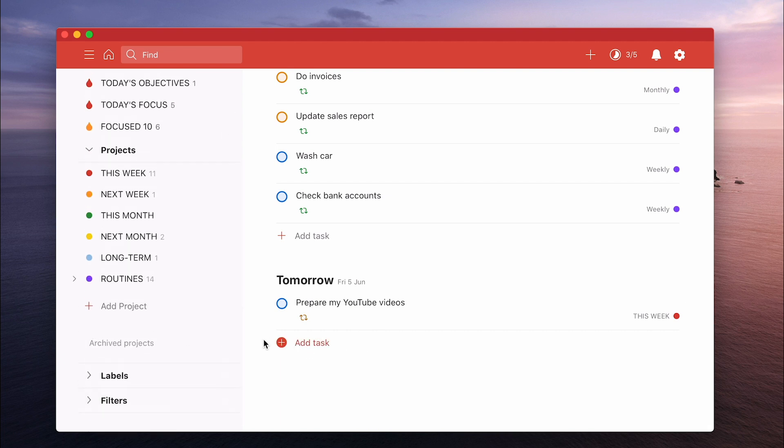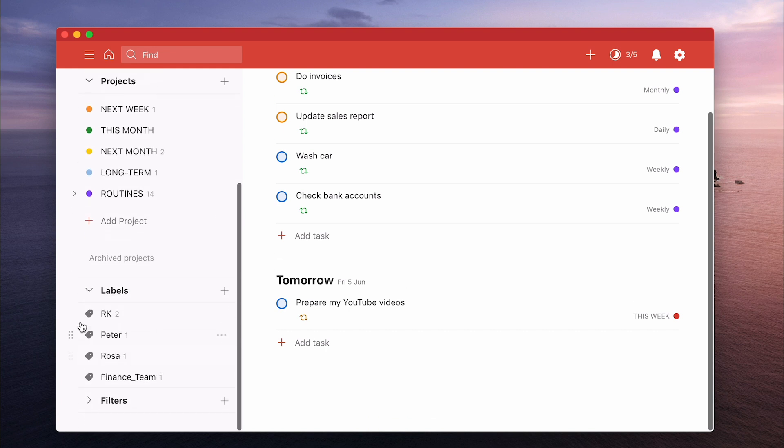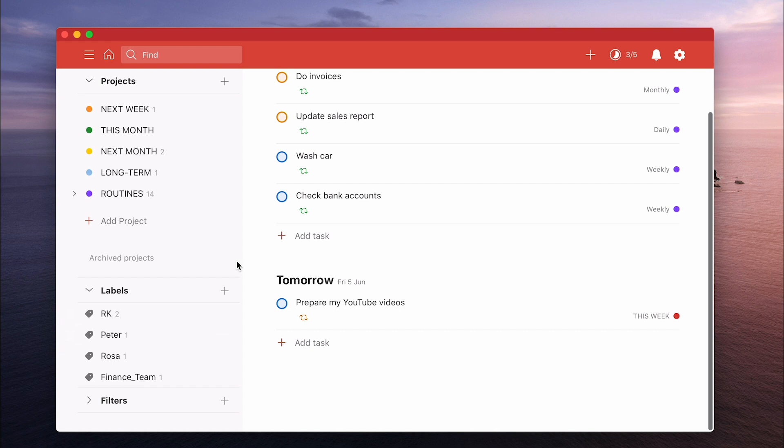Now I don't particularly use labels. Labels are not something that I use at all, but I've got a couple here because one of the areas that I do think that labels can be very useful are labels for people. Now if you're working with a team of people, which I don't, but if you're working with a team of people, I can see the advantage of having labels for tasks that you want to talk to somebody about. Maybe somebody in your team.